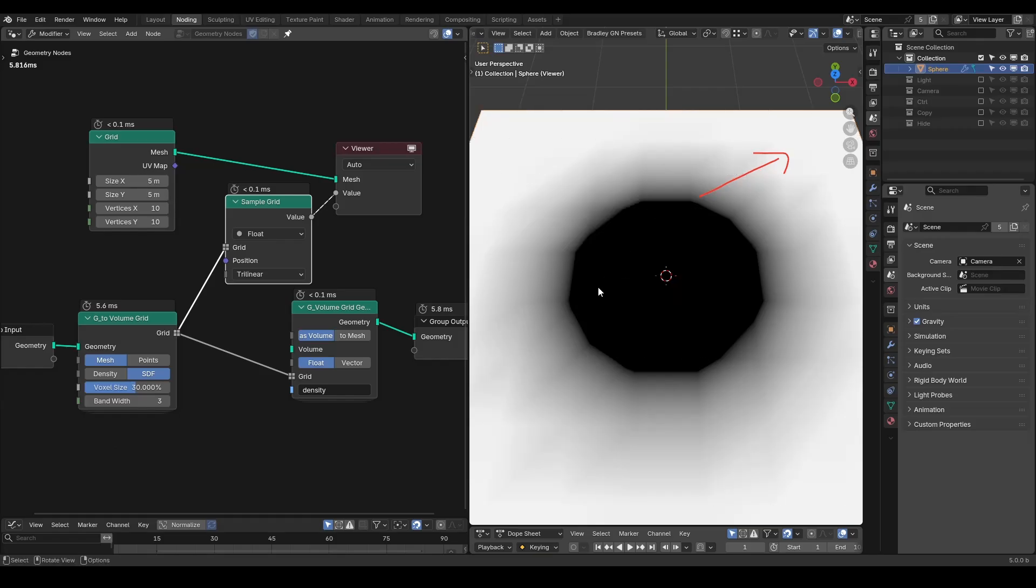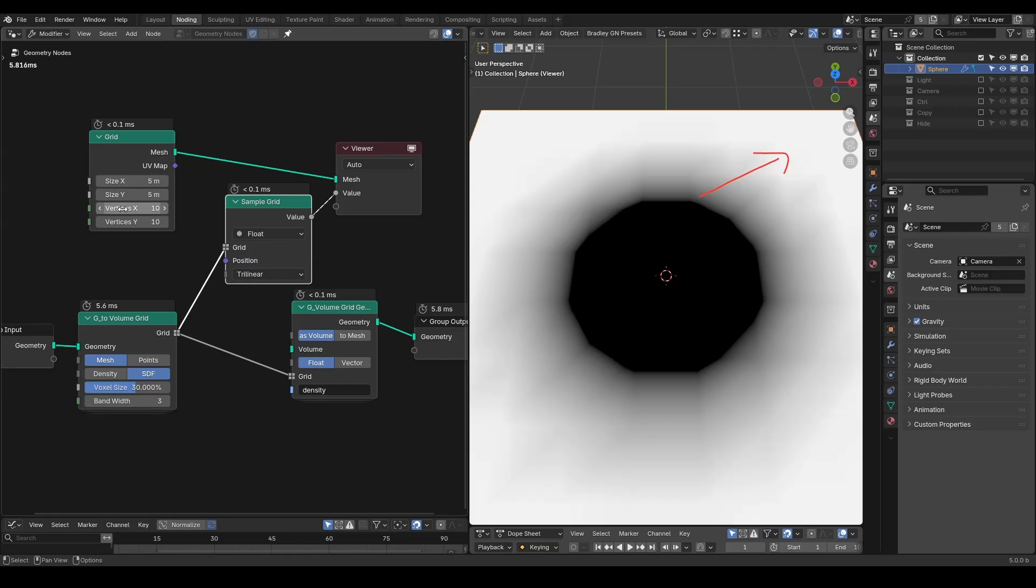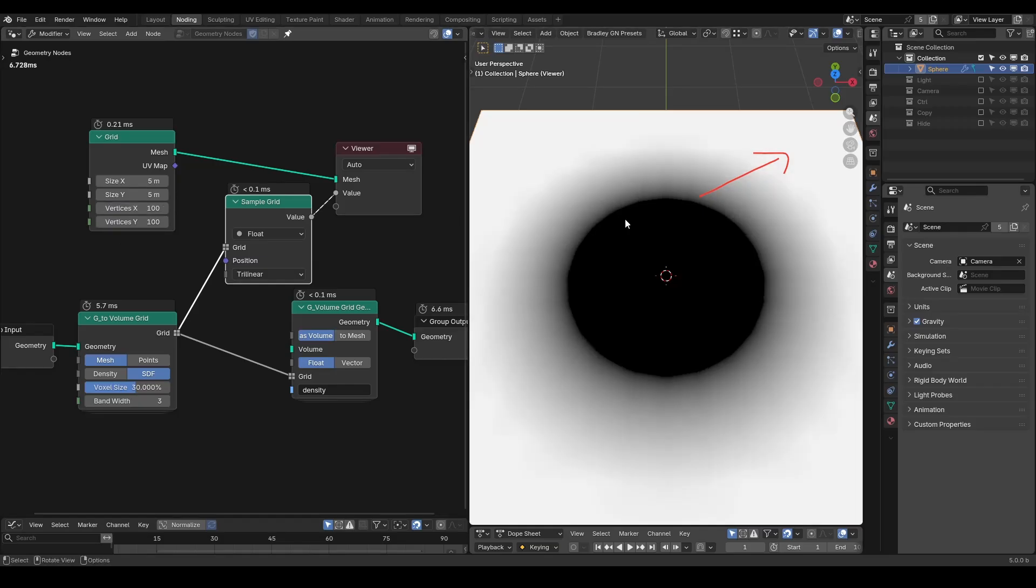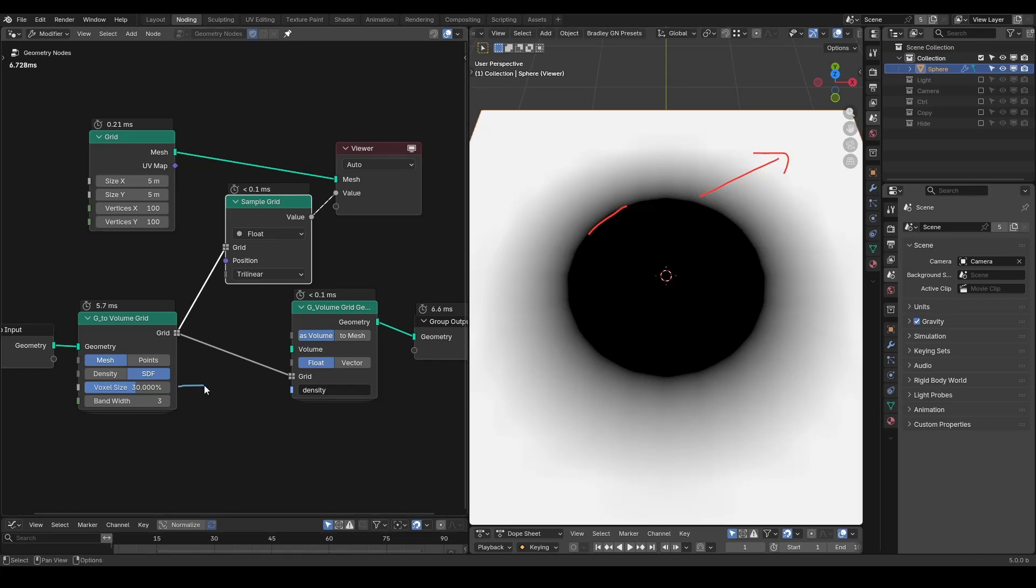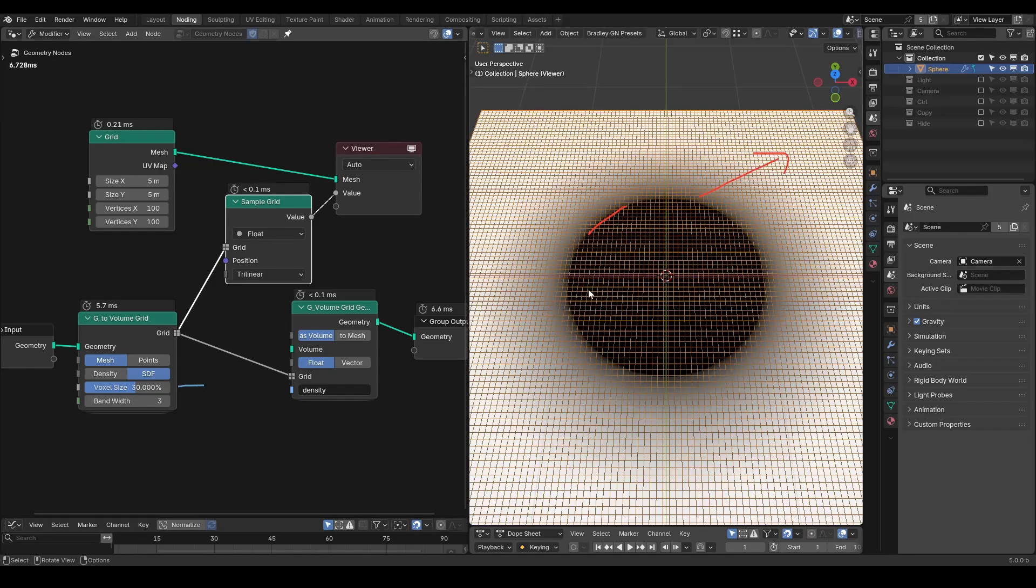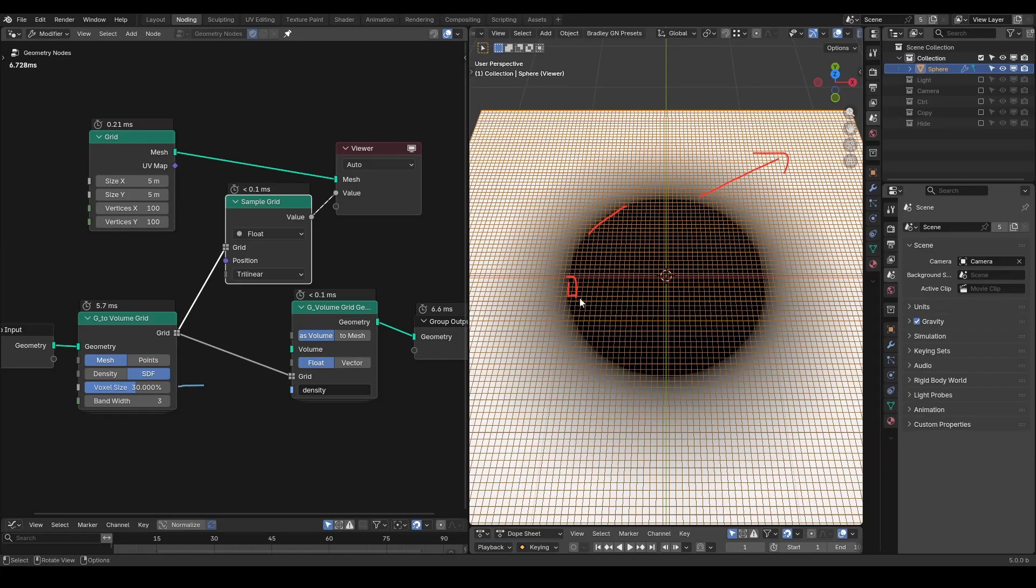Now, there are a few parameters you should pay attention to. The first is about precision. Right now, our grid resolution is 10x10, which doesn't show the sphere clearly. Let's increase it to have a good curvature. Similarly, you might want to increase the volume resolution, which is controlled by the voxel size. A smaller voxel size gives you more detail, just like smaller polygons do in geometry.